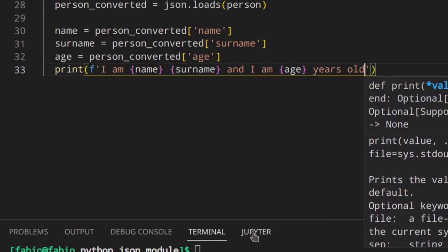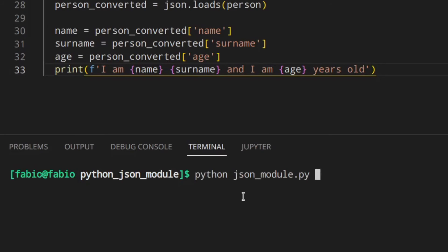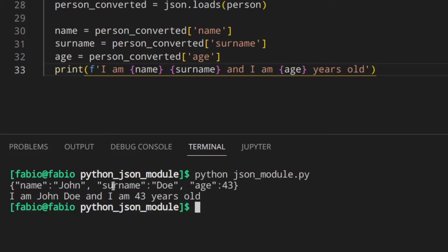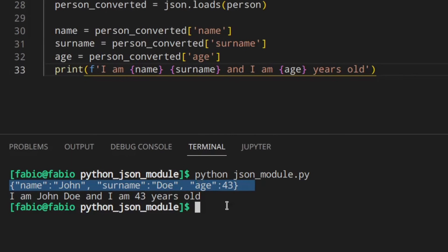We are reading back the data from the JSON file we created, and now we can access the data. So we can print something like 'I am name surname and I am X years old.' And it works - name John, surname Joe, and I am 43 years old. Really, really cool.